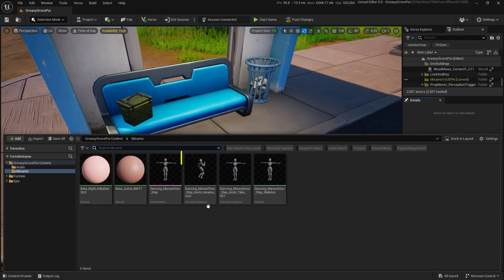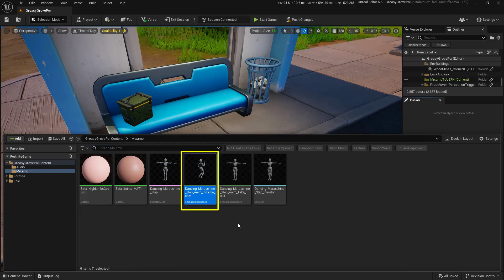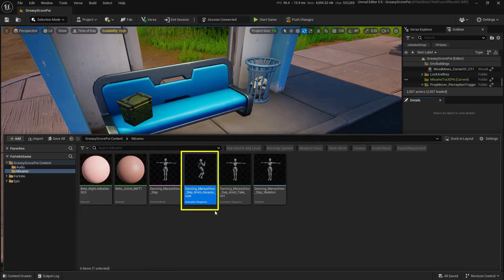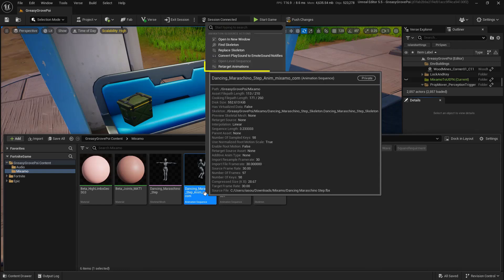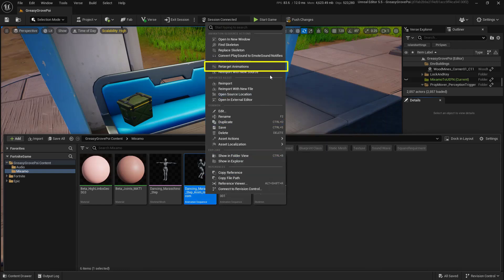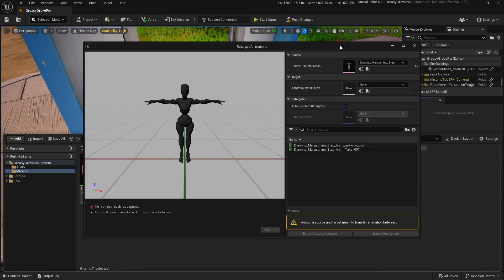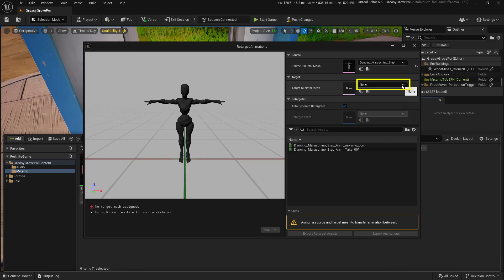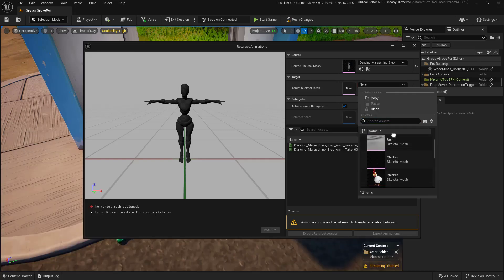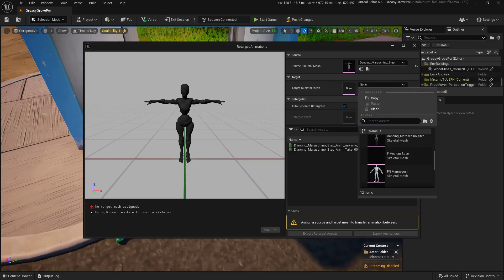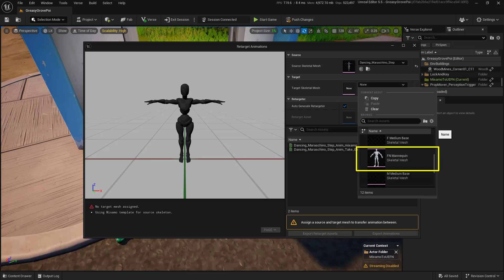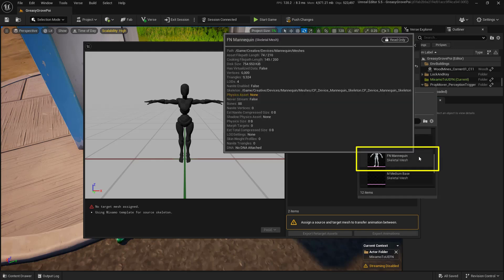What we're looking for is the animation sequence where the character actually looks like they're dancing. I'm going to right-click on this. Then I'm going to come up here to the very top where it says Retarget Animations and choose this one. Within our Retarget Animations window, we're going to choose our target skeletal mesh. I'm going to click on None right here. I'm going to scroll down until I find the FN Mannequin.